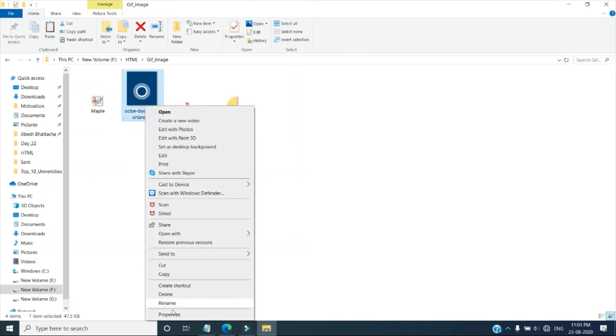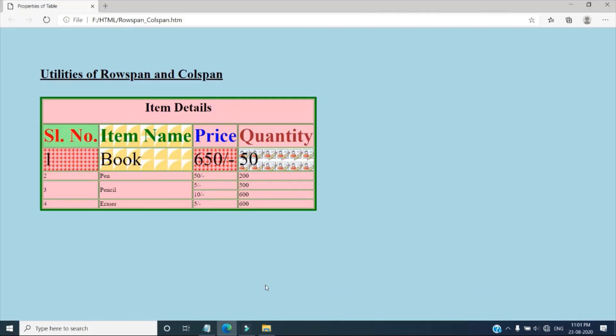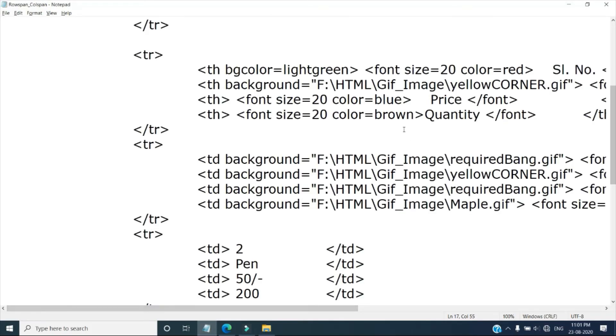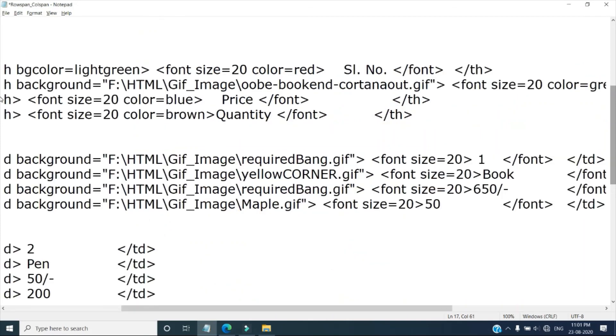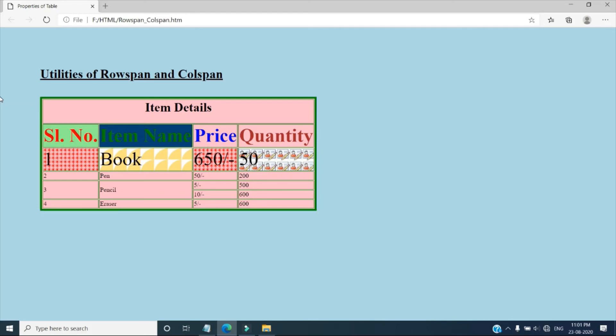So now this also I can give you the last changes we have done here in yellow corner, so yellow corner I am replaced with our new file. Now see, this is complete. So in this way you can set cell background by image. Thank you, bye bye.